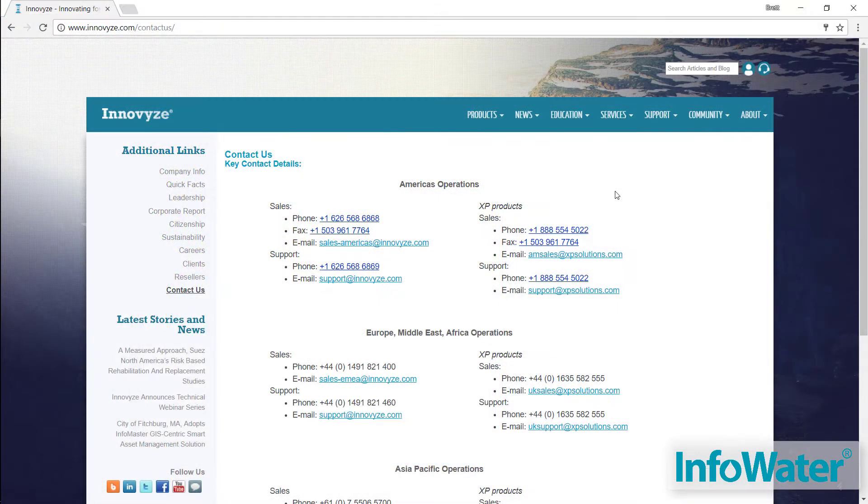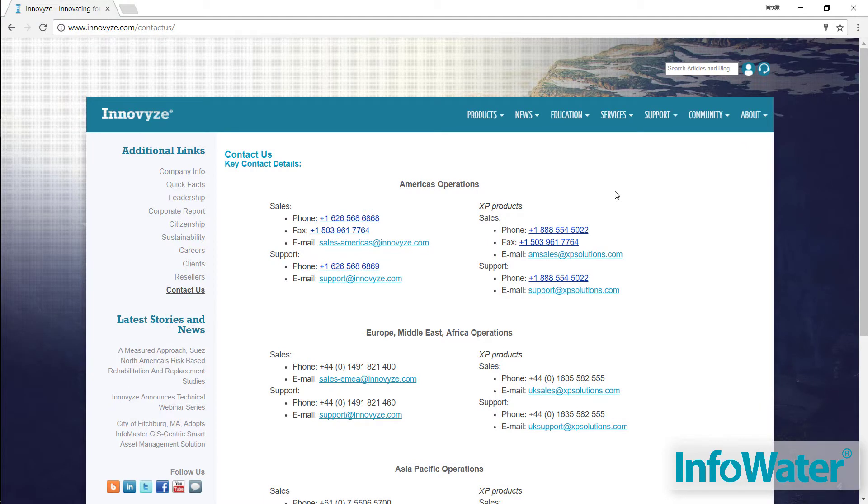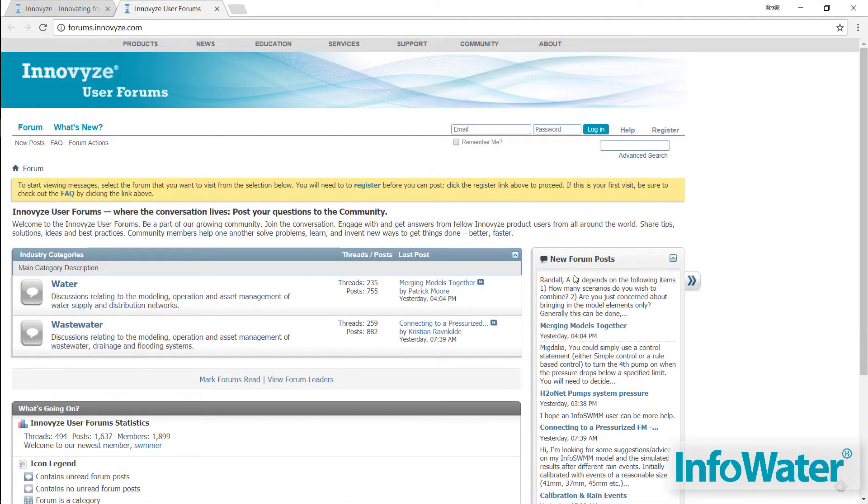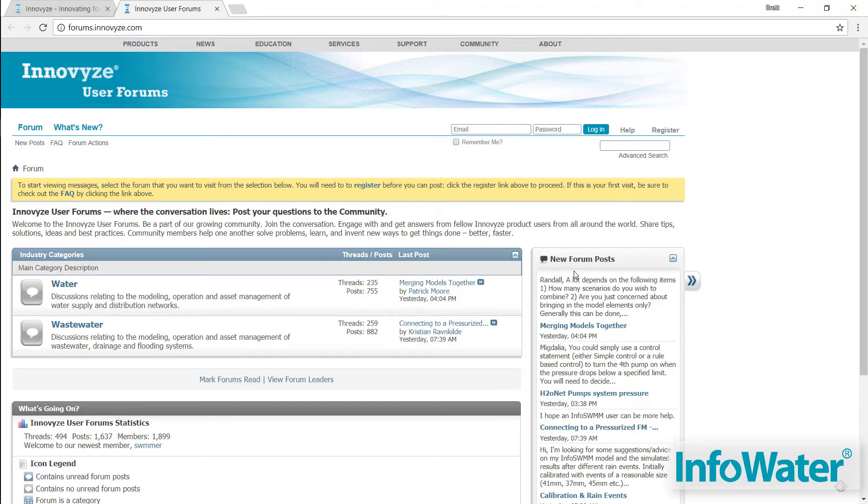With every InfoWater purchase, you also have access to our unbelievably talented support staff by phone or email. In addition to reaching out to us, there's a library of resources online and in the help files that should help you on your way.